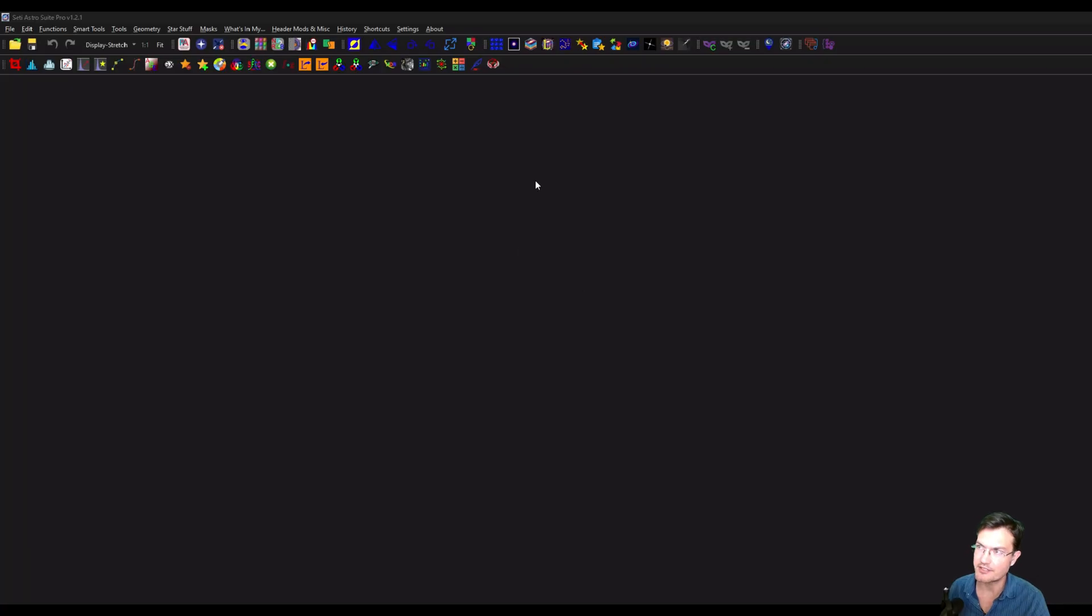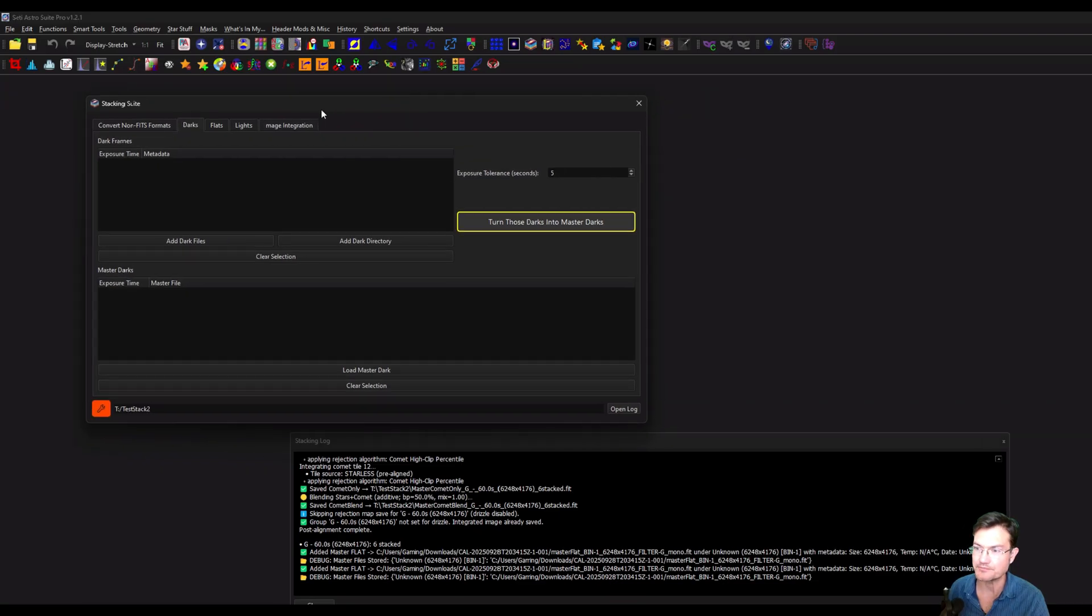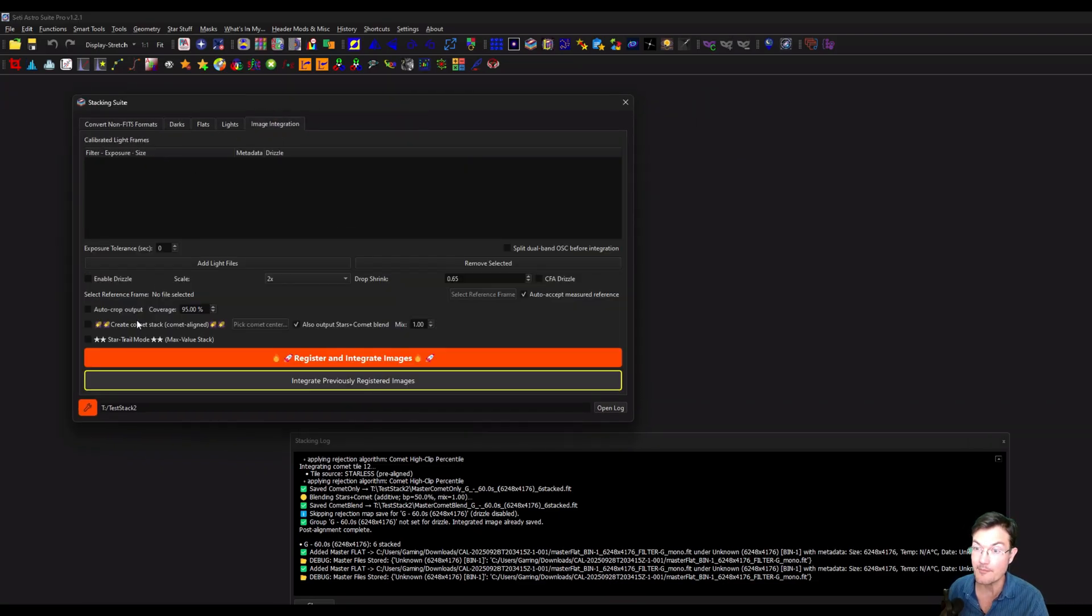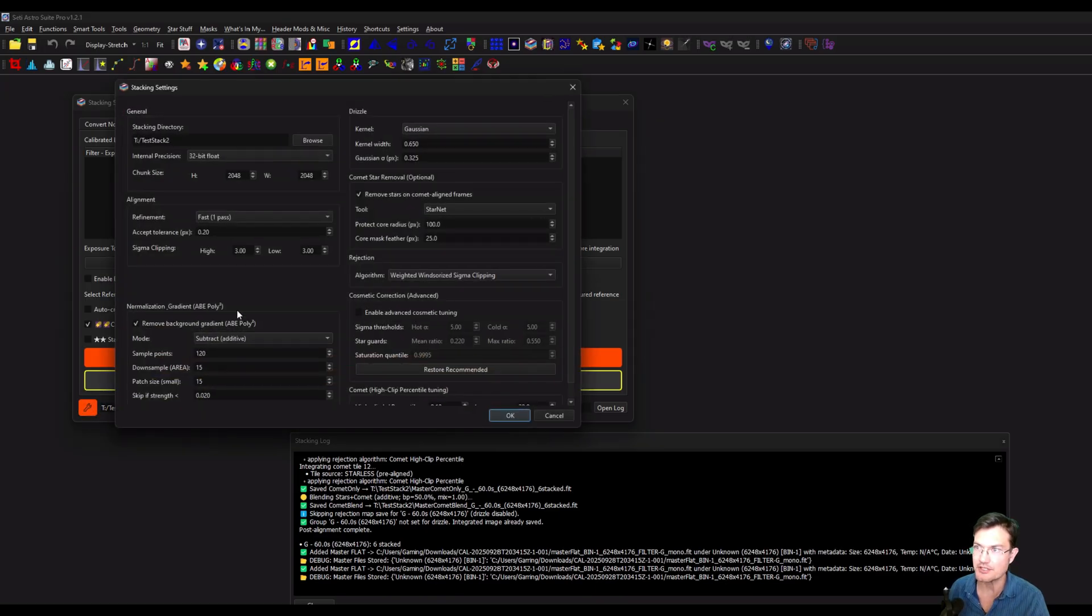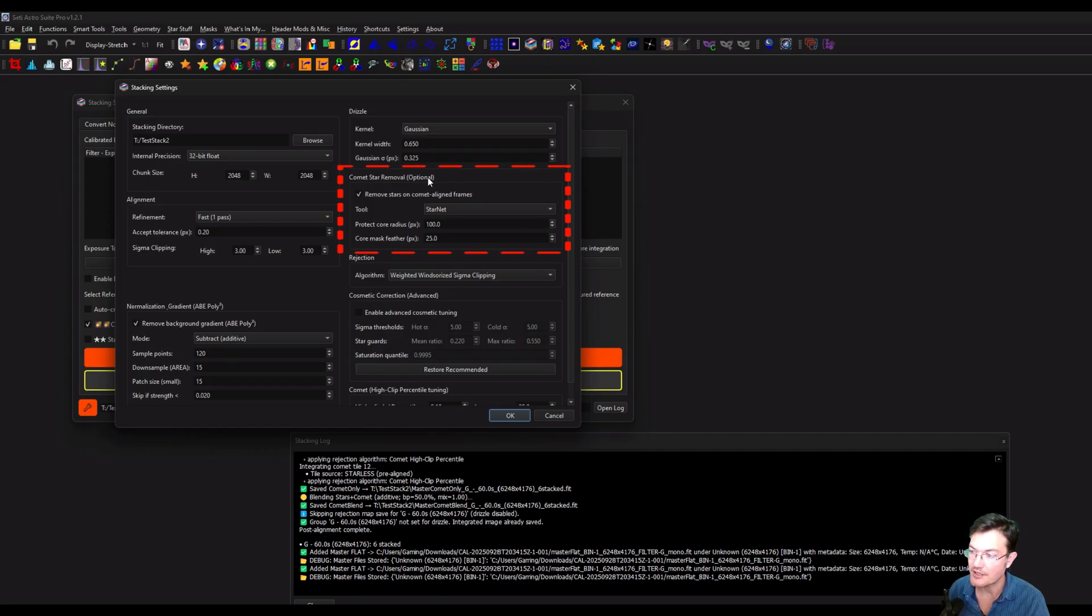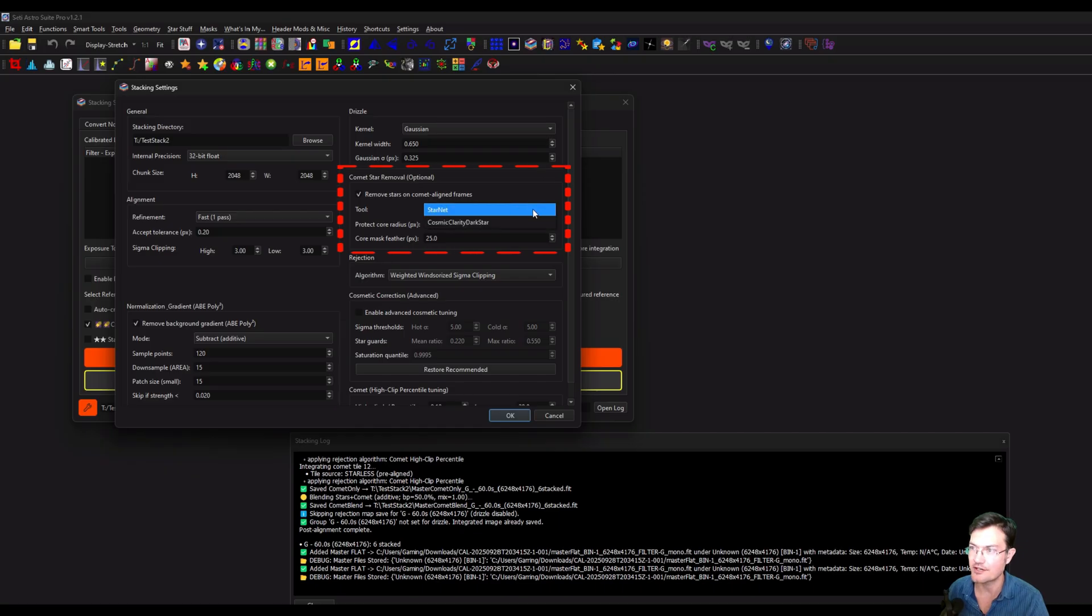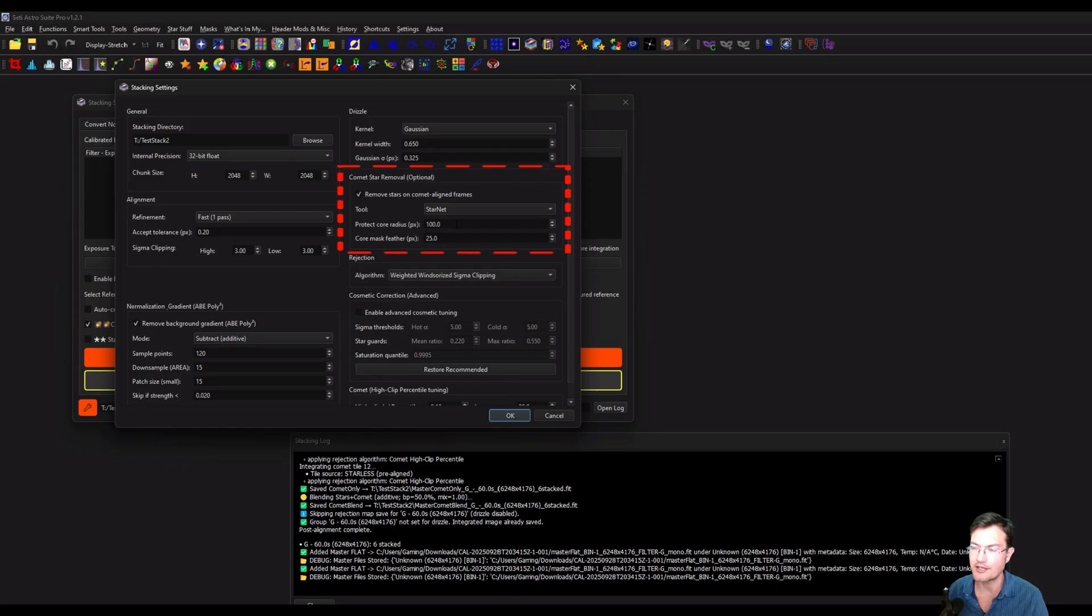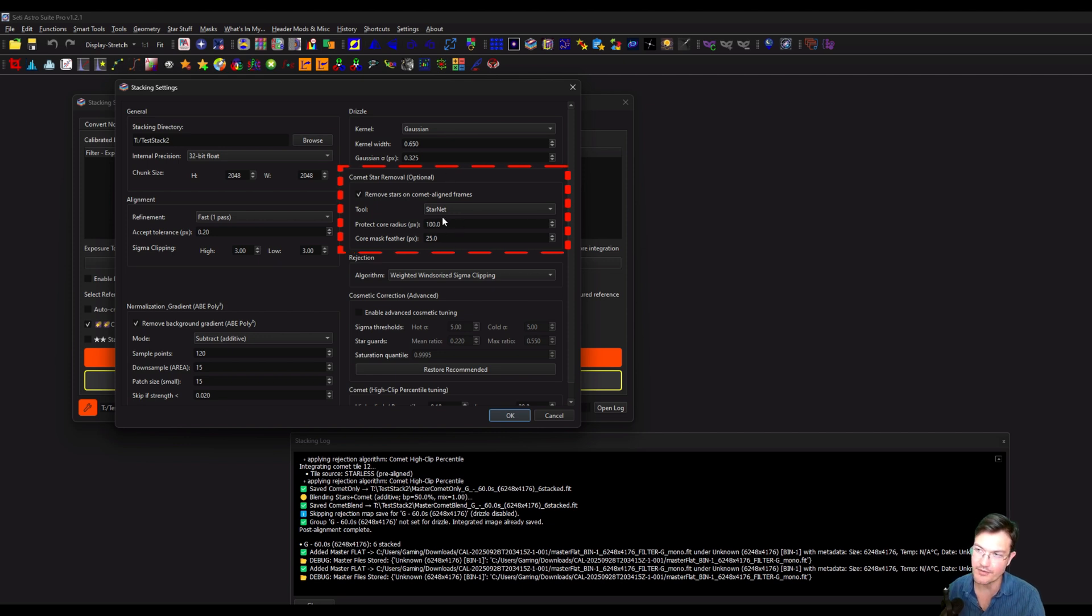So lots of updates going on in CetiAstro Suite Pro, but specifically under Stacking Suite now, we have comet stacking. There's some options for this. You'll see a little checkbox here to create the comet stack. That's going to be the common aligned one. There's also in the wrench, you have the option to remove the stars for the common aligned stack, which will help greatly minimize those streaks that form. You have the option of using either StarNet or Cosmic Clarity Dark Star, and then you're also going to need a protection around the core so the core doesn't get removed like it was a star. So there's an option there for how big you want that to be.